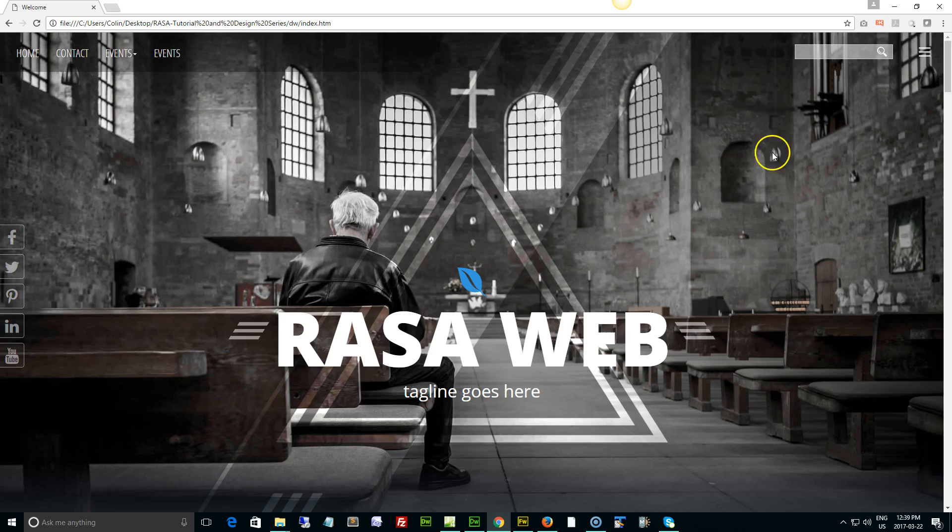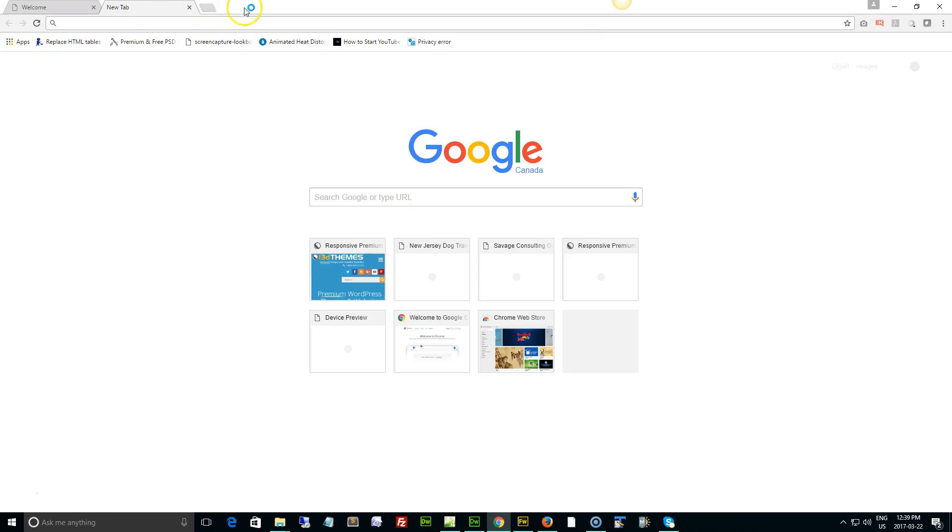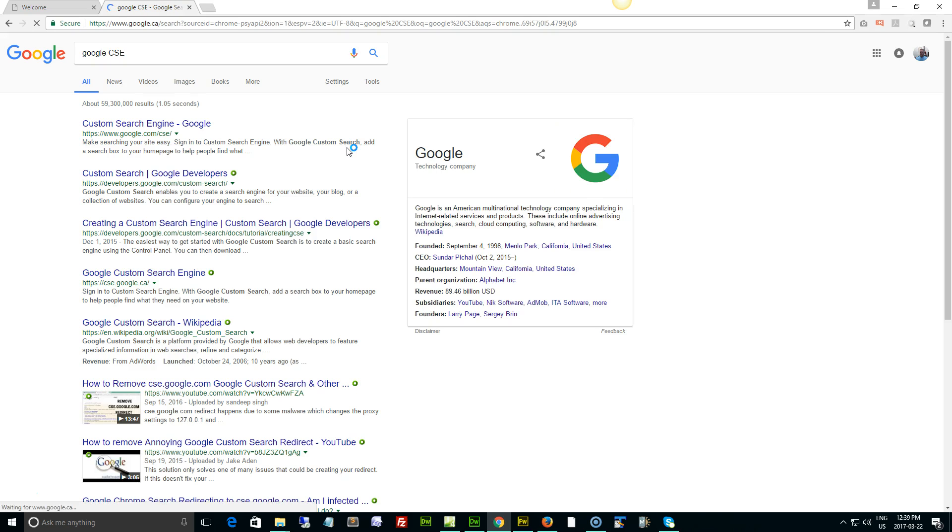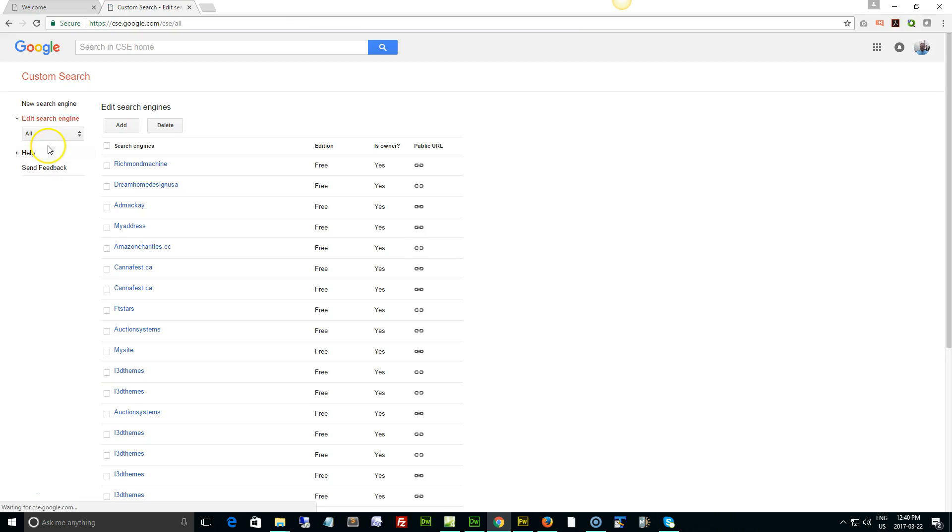Now how to update this: what we need to do is fire up a web browser and do a Google search for Google CSE, for custom search engine. Pull it up and it's going to pull up the custom search engine page at google.com/cse. I mention do a Google search on it because if they ever change the link to that page, then my video information is going to be outdated.